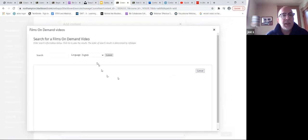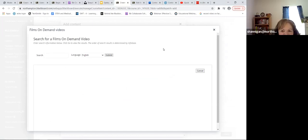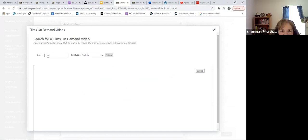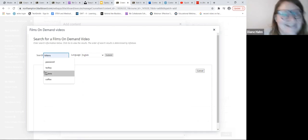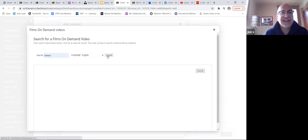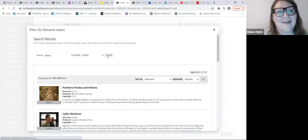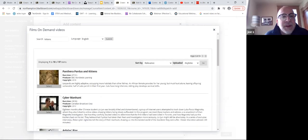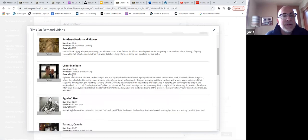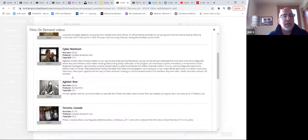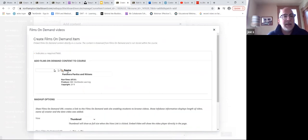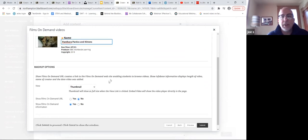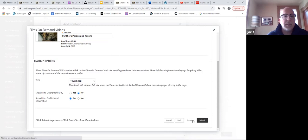Diane knows all about Films on Demand and linking to NCC's version of that. You could search for a topic - we searched for kittens and got results. You get a chance to look at what's here in Films on Demand, select it, put additional information in, then first preview it and then submit it. It gives you an idea of what's going to be shown on the page.